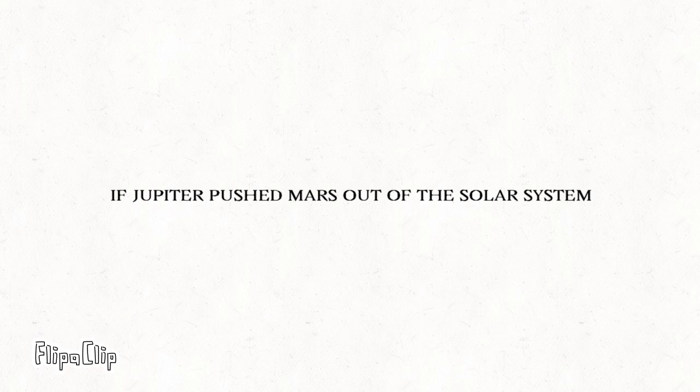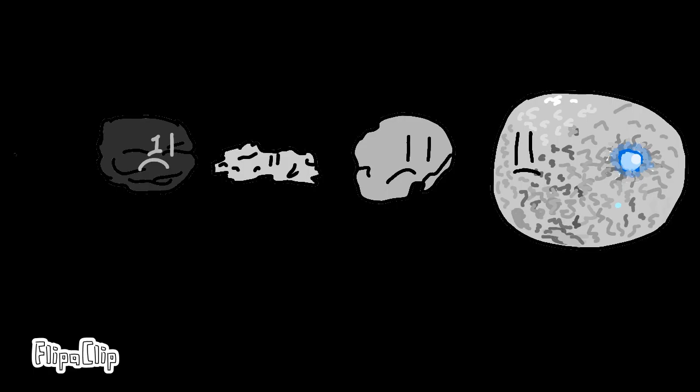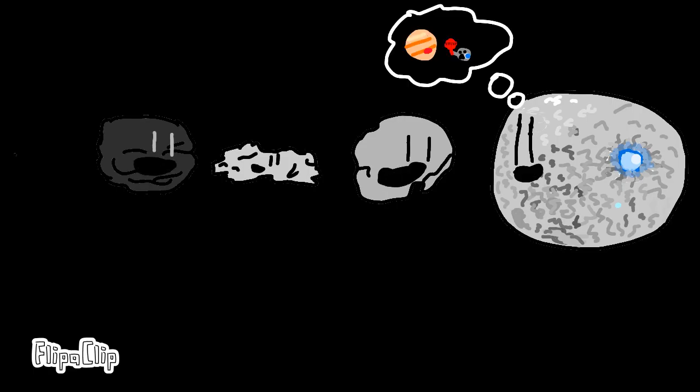Thirdly, if Jupiter pushed Mars out of the solar system, asteroids may be confused. They may try to stop Jupiter.